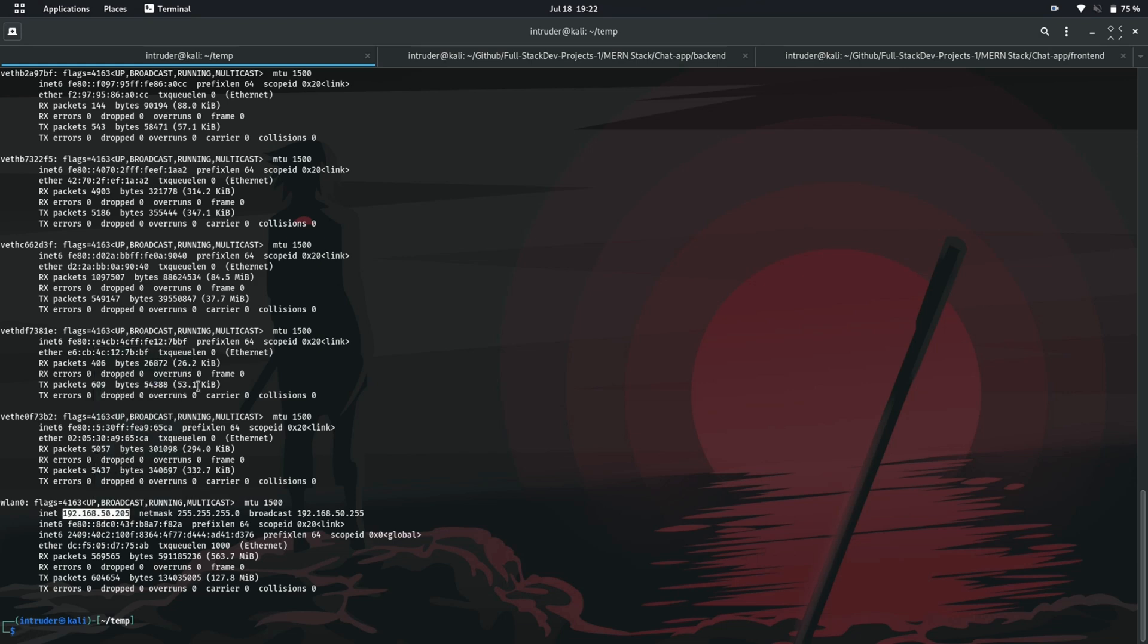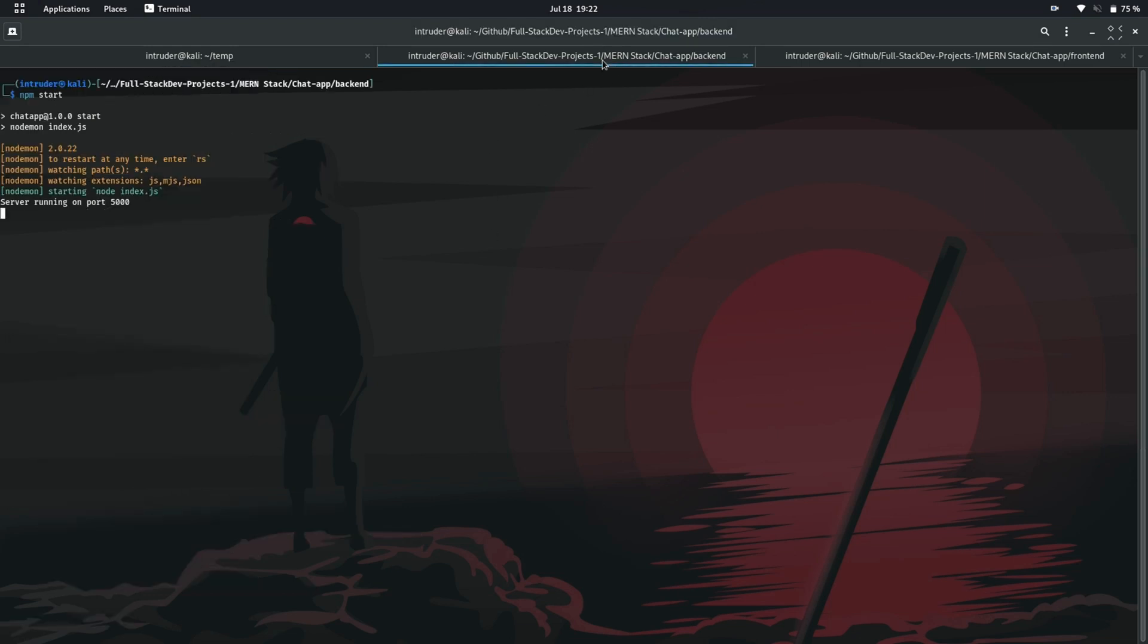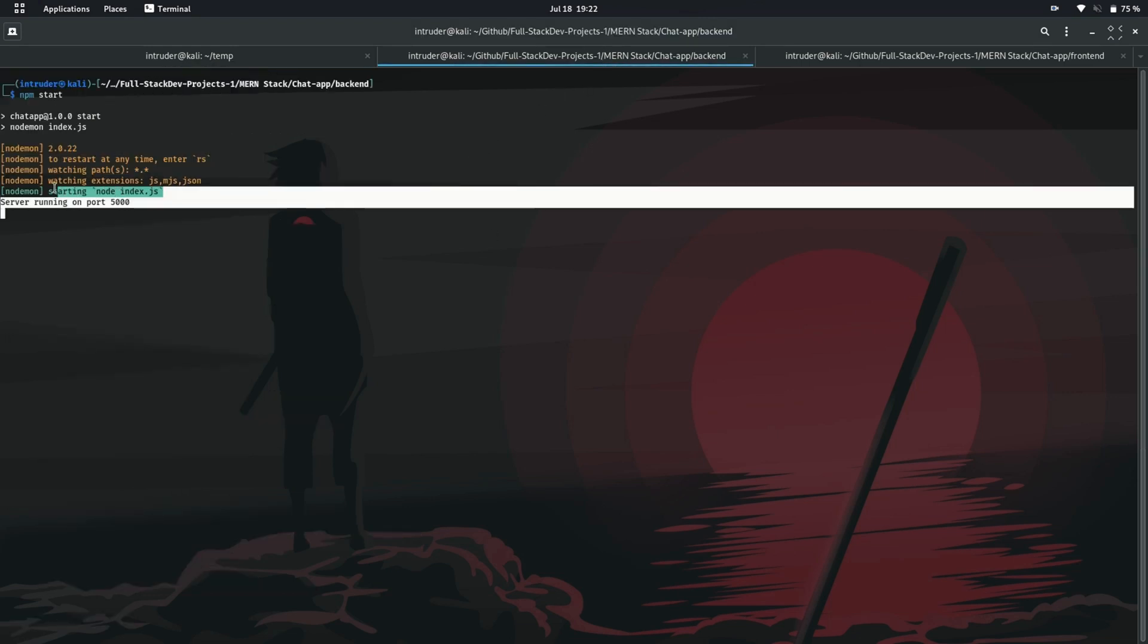For better understanding of Nmap, I have hosted two HTTP servers on my IP address, one on port 3000 and another on 5000.